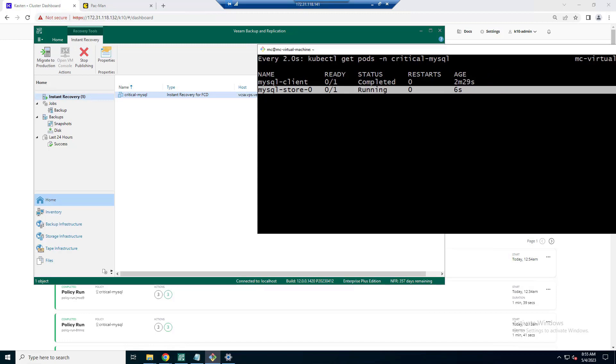And we're going to get that back into a running state so that we can then connect into that and show you hopefully that we've got some good data back. We've got all of those names and we've got our account balances that again, I probably shouldn't be showing you.